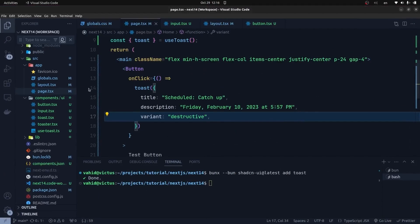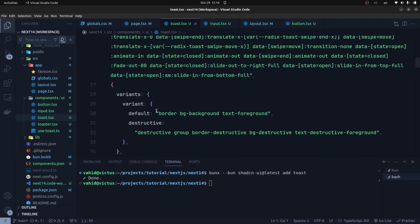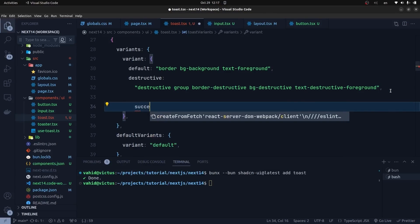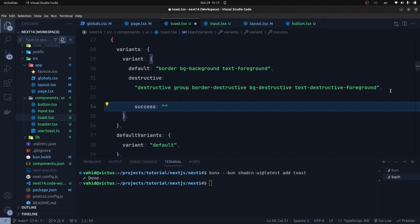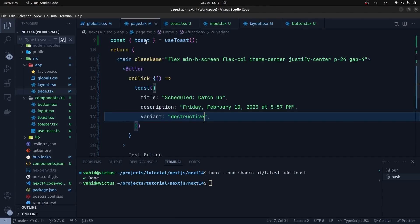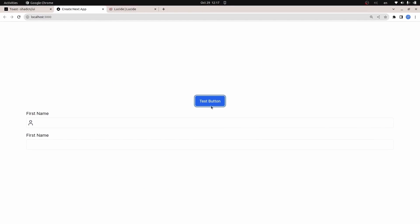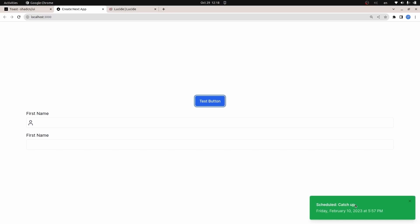We can also add a custom variant to our toast element, and that is the beauty of ShadCN UI. I go to the toast.tsx file inside our components directory. As you can see, we have the variants object and we can add another variant. For example, let's add a success variant with Tailwind CSS classes: border, bg-green-500 or 600, and text-white. I save this, get back to the page component, and set the variant to success — it even has nice autocomplete. Back in the browser, clicking the button shows our toast with a green background. We can easily customize ShadCN UI components, and it is a really great feature.